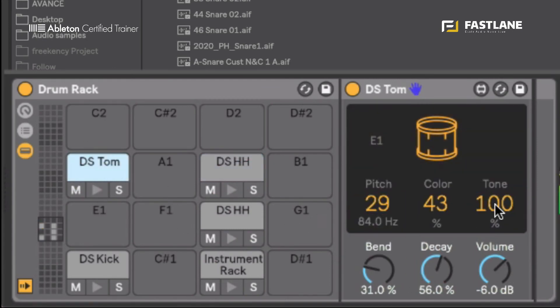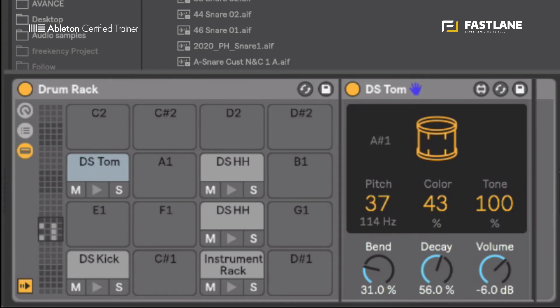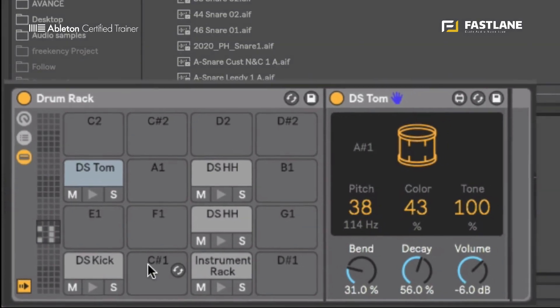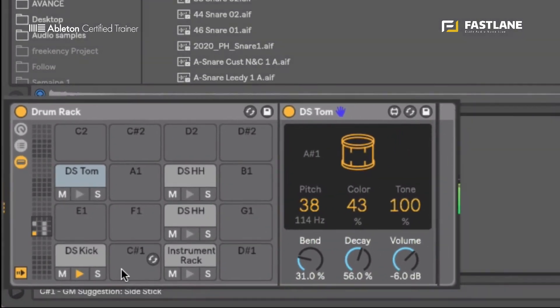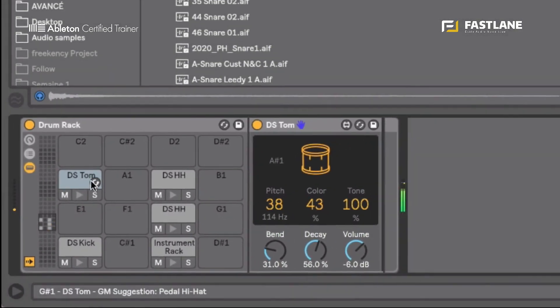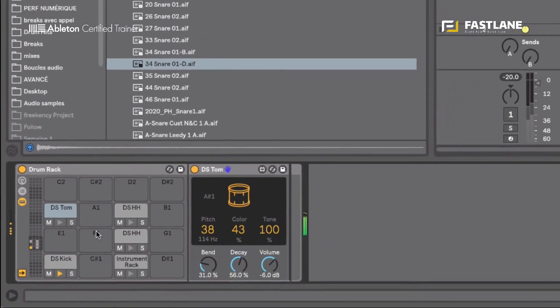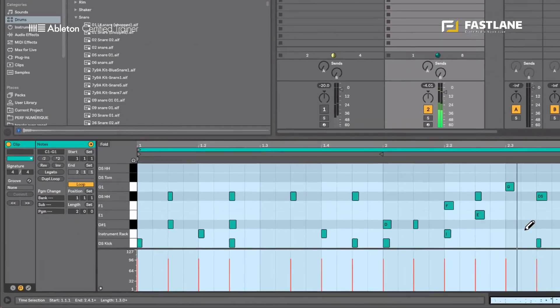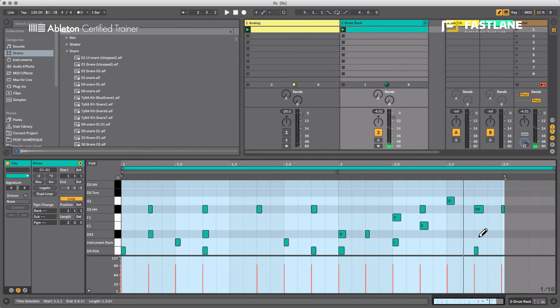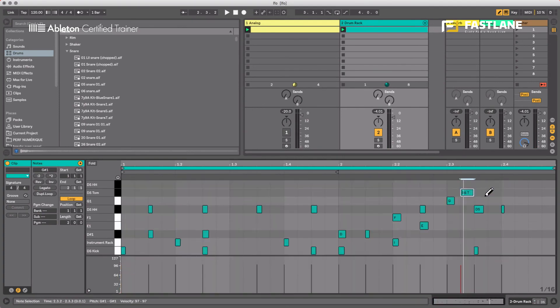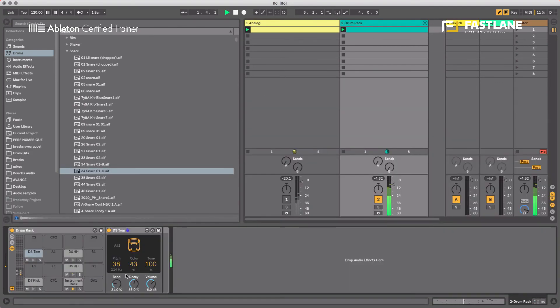Let's have a look at the tom. Once again, we can set the actual key. So let's stick that on A sharp one, for example. So it goes well with the kick. Let's program one in. Where is it? There. Cool. The length, obviously, is the decay.